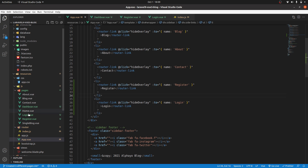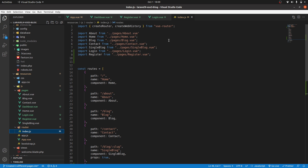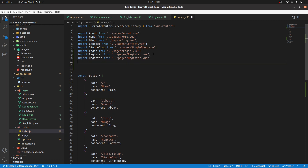Let's first register it in our routes. In index.js we will import it first — that is dashboard.